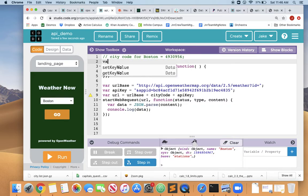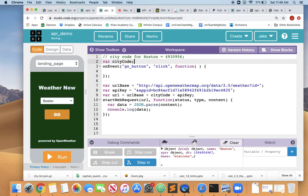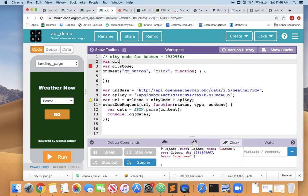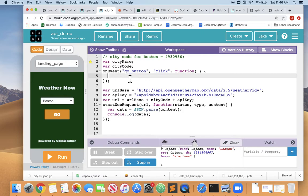So we need to do var cityCode to declare that variable. And we're also going to need a name variable, var cityName, to get what they choose from the dropdown.